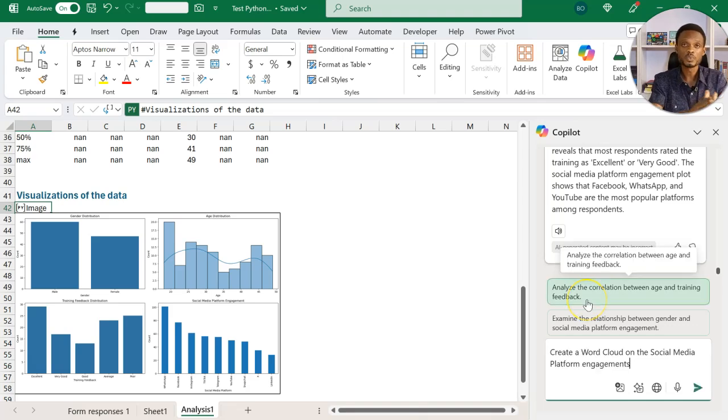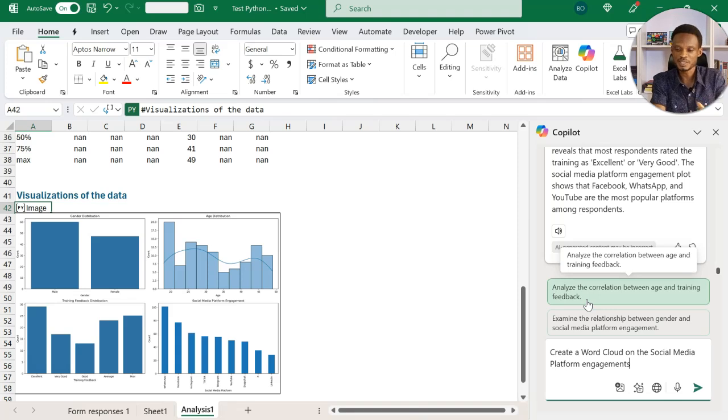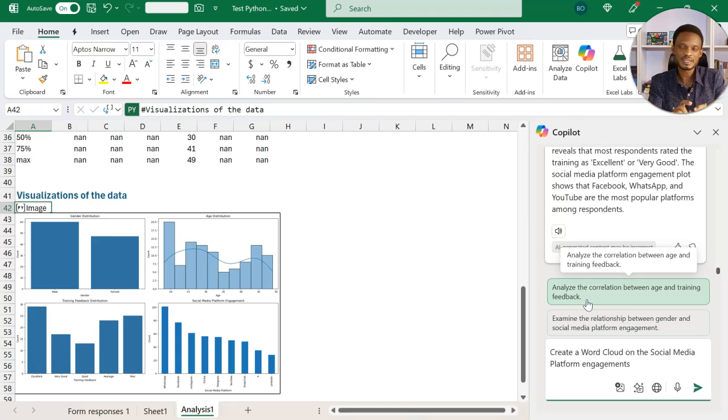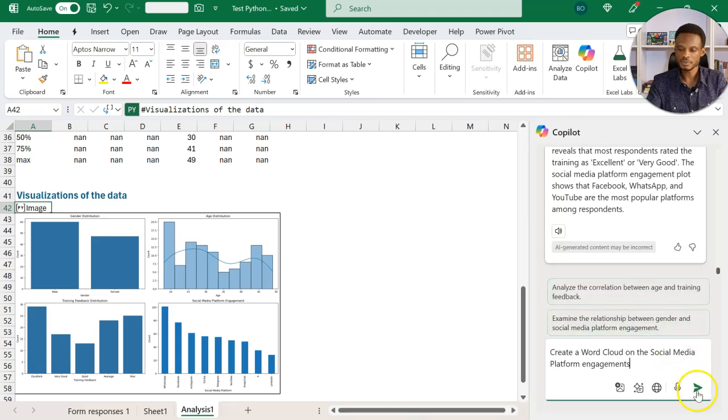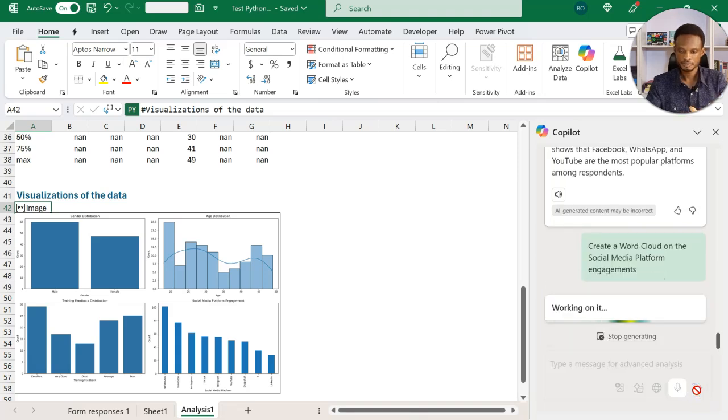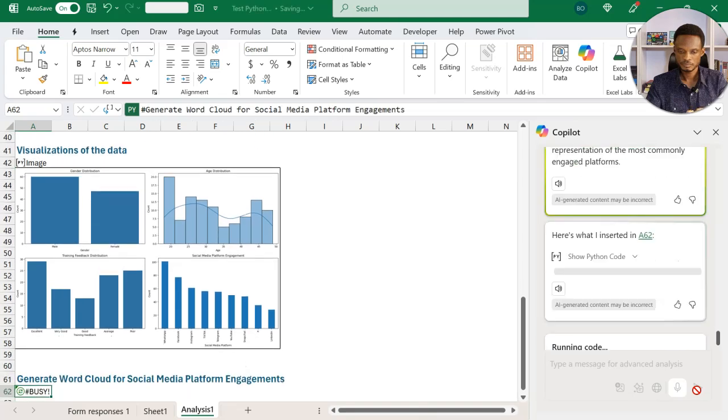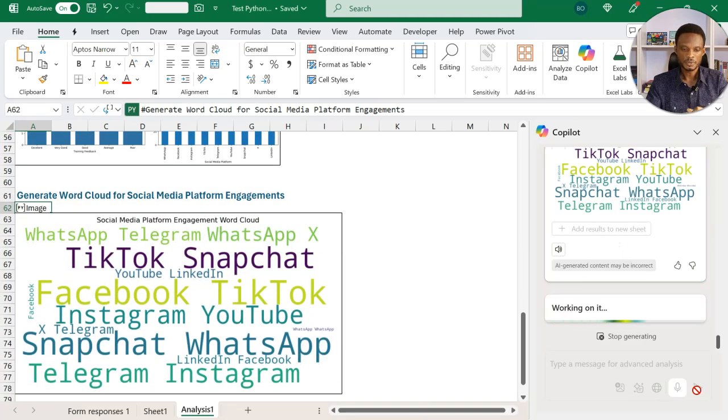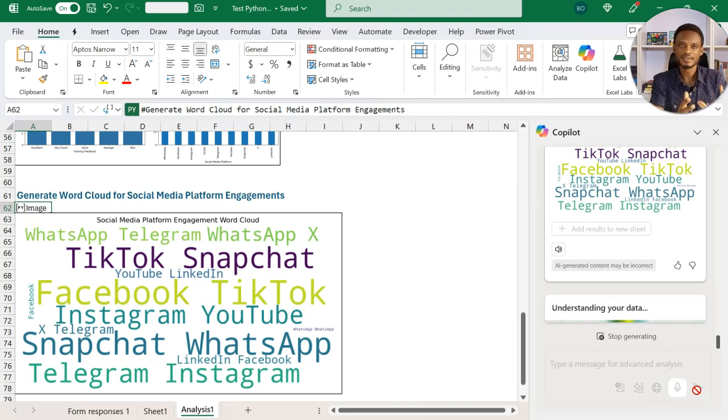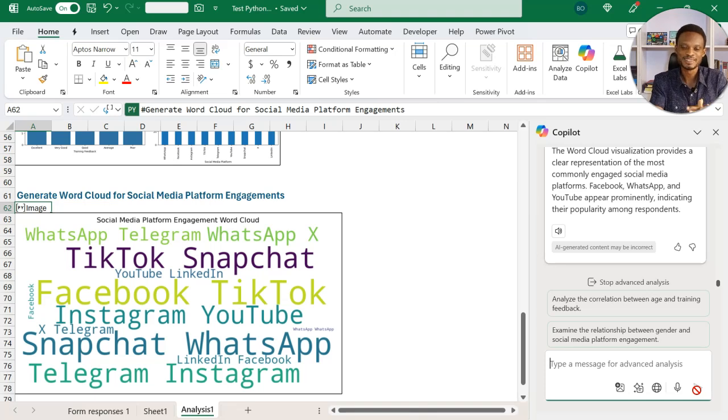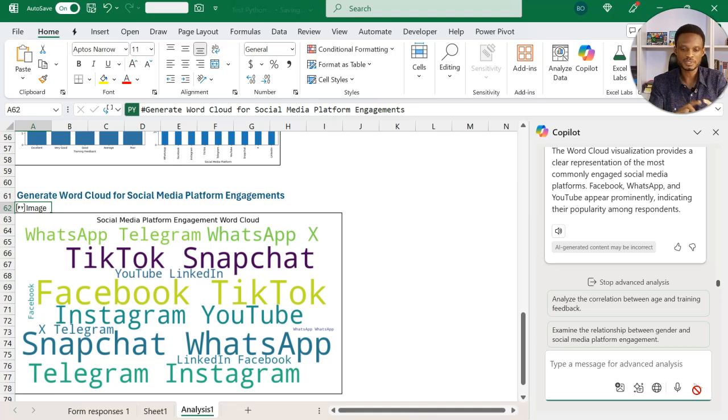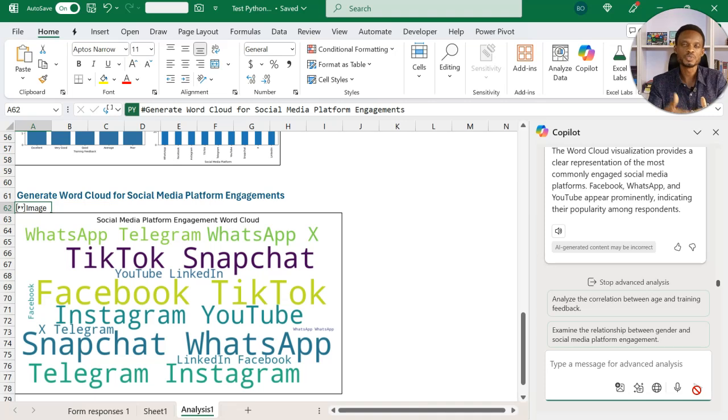So I'll start with one that I am particularly interested in, which is to create a word cloud on the social media platform engagement. You remember, we were creating that form, we allowed them to choose multiple options. We just basically want to see which platform stands out in a word cloud. So let's see what we get. So I'm going to commit this. So it's now giving us the word cloud. In the past, this was quite difficult to do in Excel. So you now see that TikTok stands out, Facebook TikTok stands out. So it depends on the feedback that you're looking for. I'm sure this is going to even get better over time.